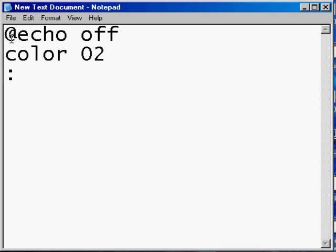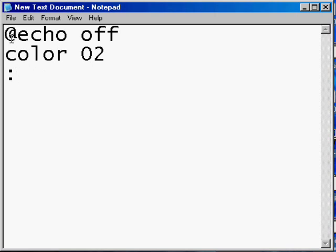And then you do colon start. No sorry, no space. Just start.